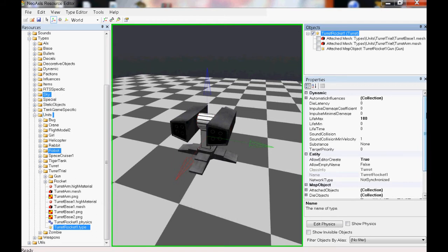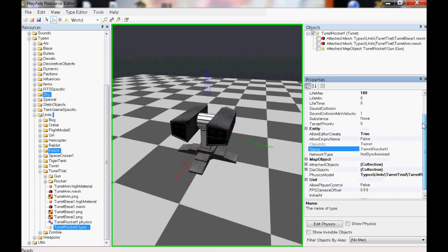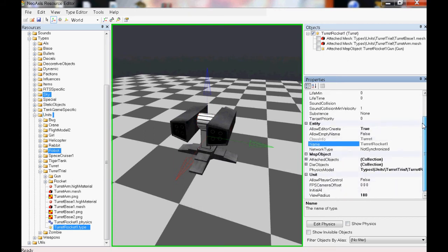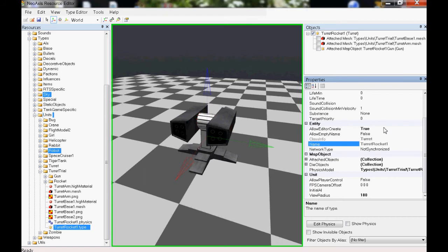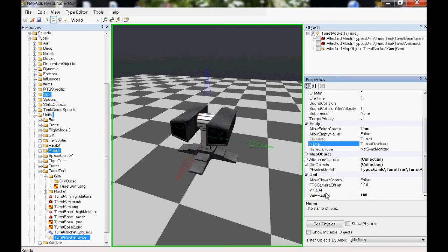From here we're going to set up all our options. Set maximum life - that is very important because you don't want to get shot down in your own game and not be able to shoot back. Allow editor create - always leave that true because you want it to show up in the map editor.